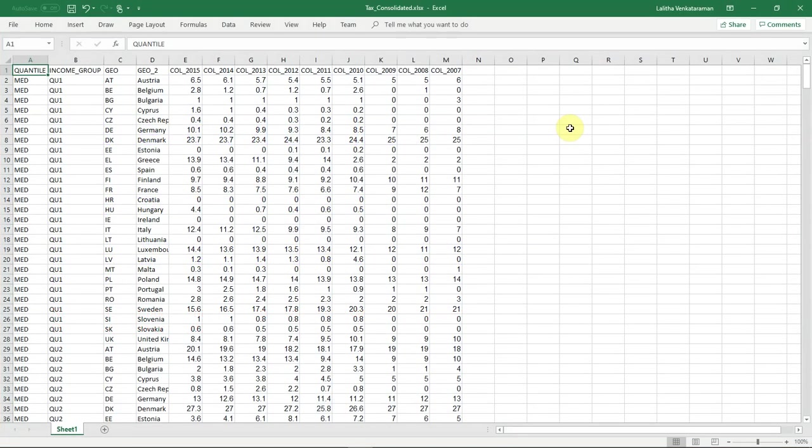I have this Excel file that has tax rates for different countries across different years. The tax rate values for different years appear in separate columns. Now I want to unpivot this dataset, transform the columns into rows so I can have different years and the corresponding tax rates show up as row values.